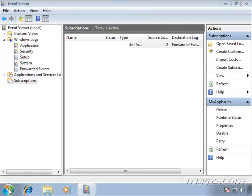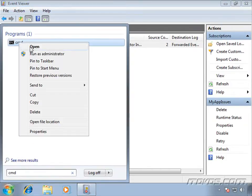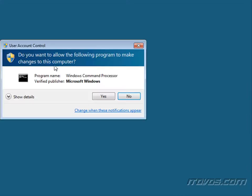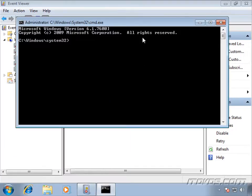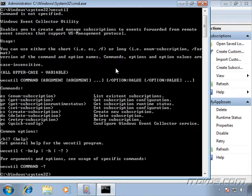So I'm going to go to the start menu, type in CMD, right click on our command prompt, click run as administrator because we do need to run it as administrator, click yes to the UAC prompt, and the command is WEC util. I'll just hit enter and this is going to show us everything it can do.